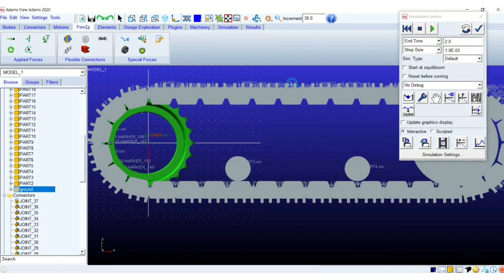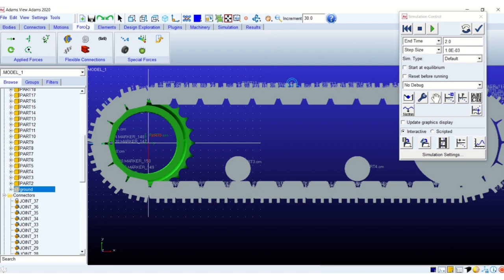The next step will be to create the contacts between the track link and the ground plane, the track link and the sprocket, track link and the rollers and various such contacts. This can be done manually but the problem here is since we have 36 track links, the number of contacts will just grow exponentially with additional objects.